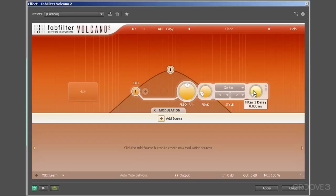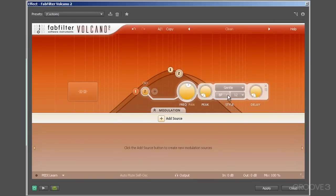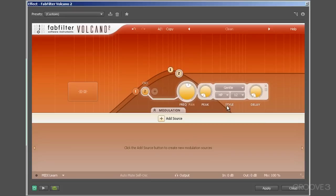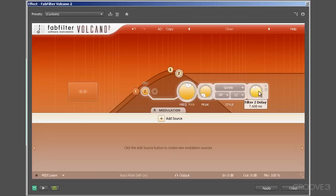Finally, we have this delay dial that determines by how much the signal will be delayed as it moves through each filter. When multiple filters are set up, having some delayed will generate more esoteric sounds. So that's how we adjust individual parameters for each filter.